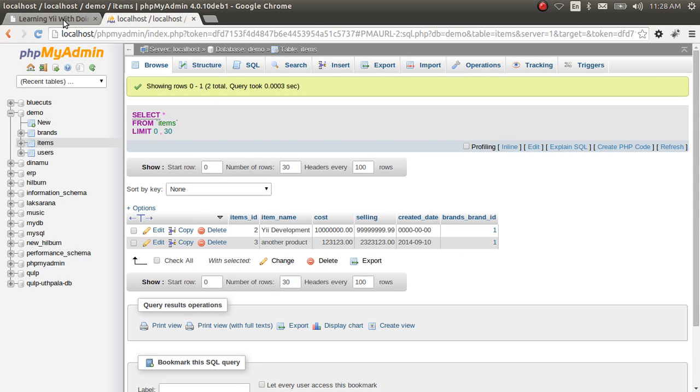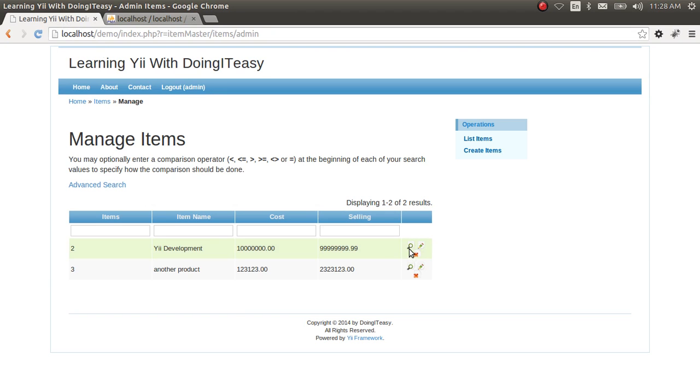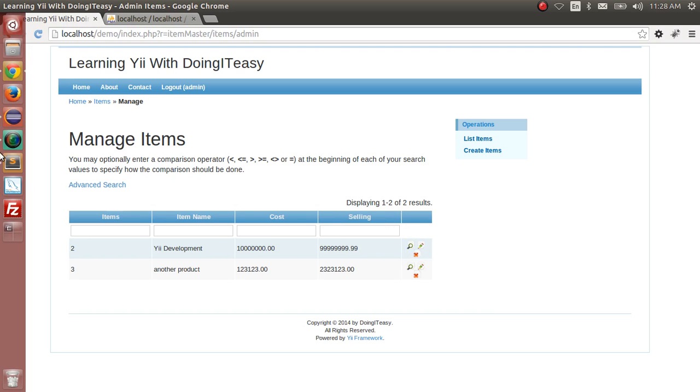As you can remember, I think two lessons back we added another column to here which is the brands column. So we want to show that brands column in this grid view. So to do that it's very simple.